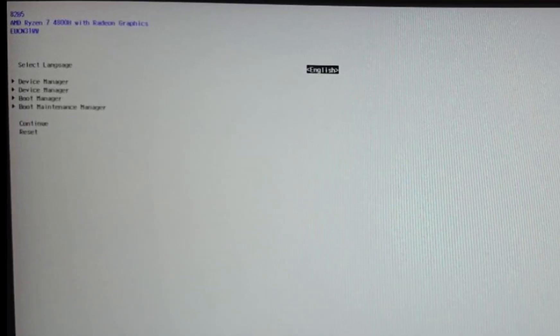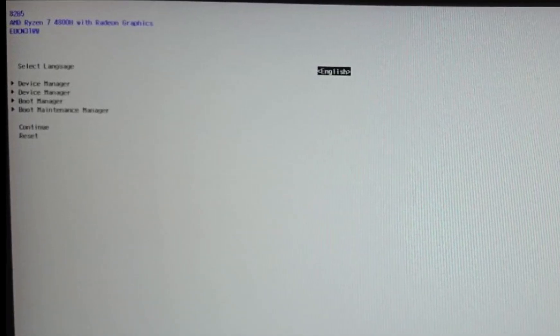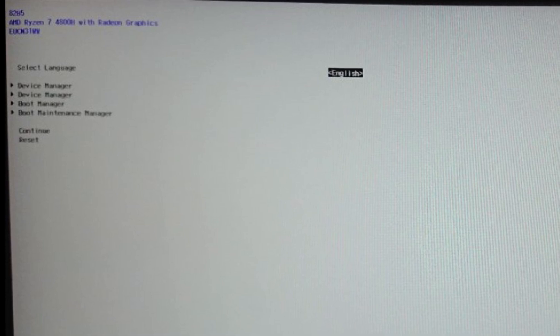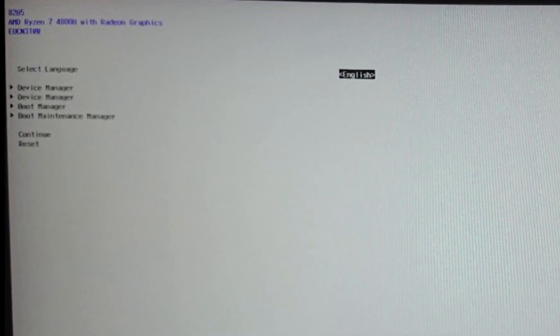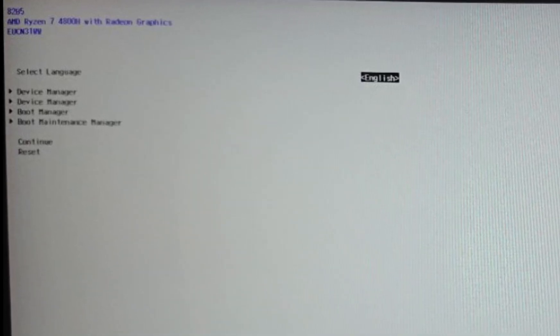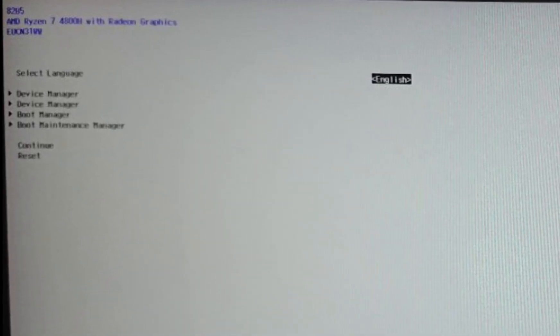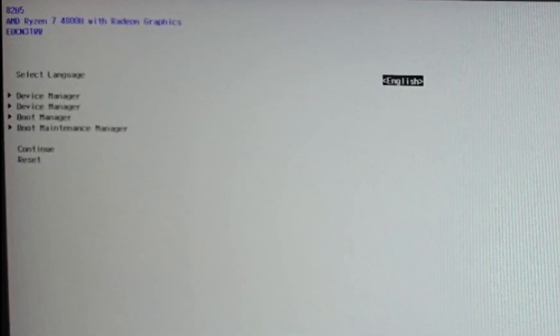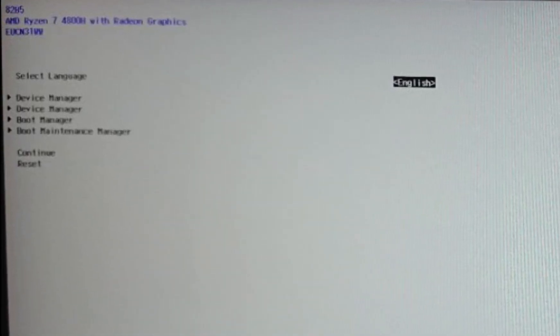If the software booted successfully, proceed to the settings. If not, recheck the instructions, you may have missed something. Then try again.